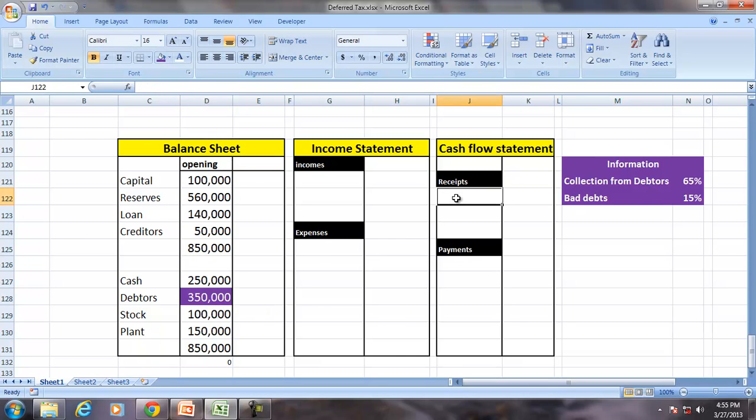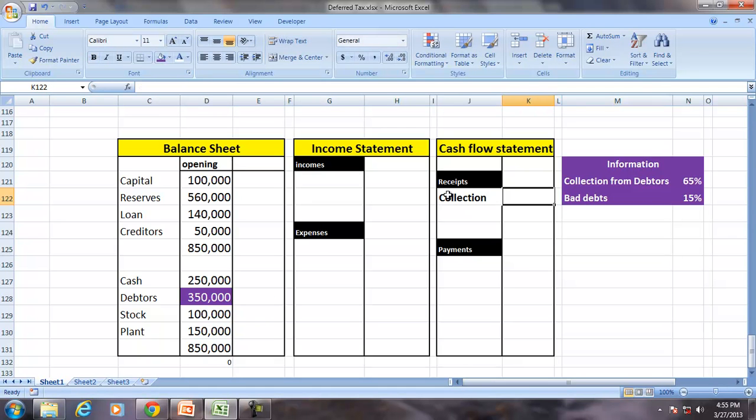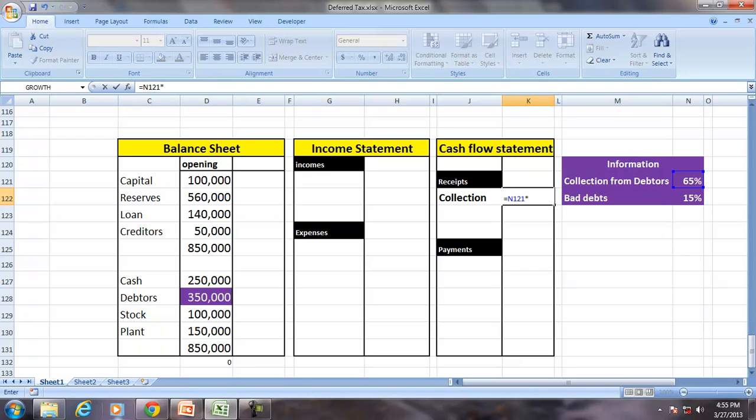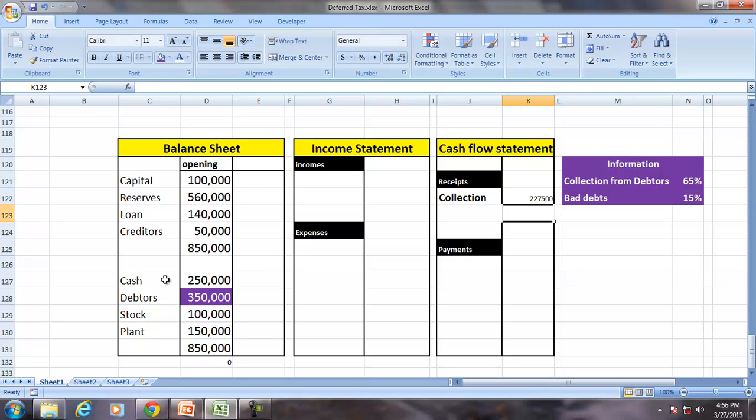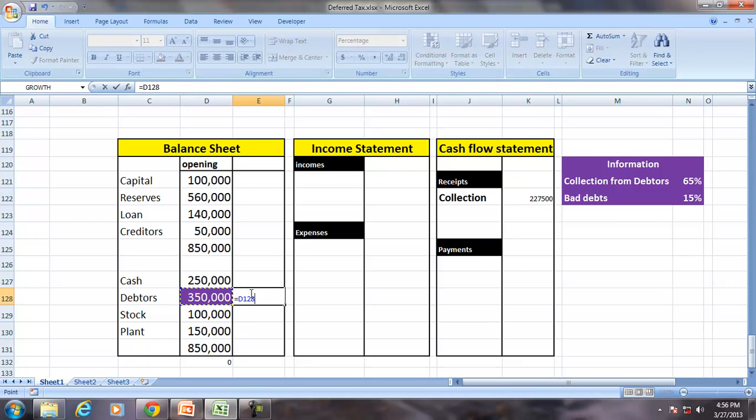Collection from the old debtors. Collection is not an income, it is only a receipt, 65% of 350,000.